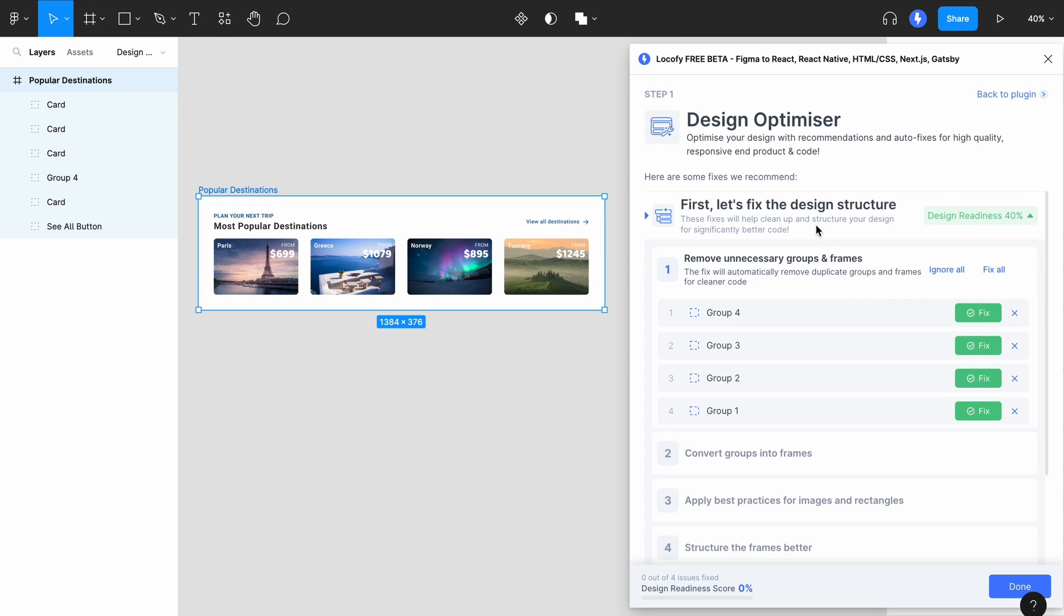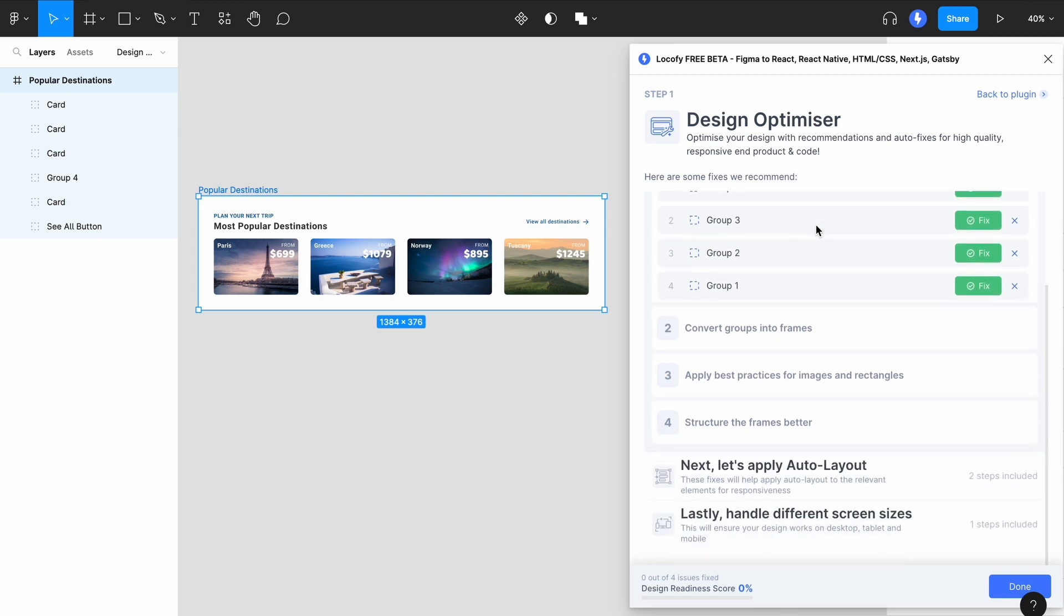The first step helps you to clean up and structure your designs via best practices to reduce unnecessary elements for cleaner code. The second step assists you to implement responsiveness in your design by applying Figma auto layout and constraints. Finally, the third step helps you to adjust the structure of your design for different screen sizes.